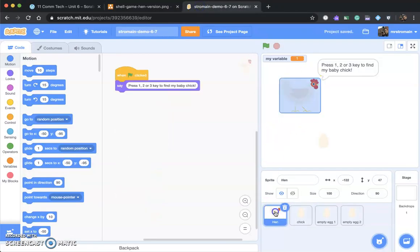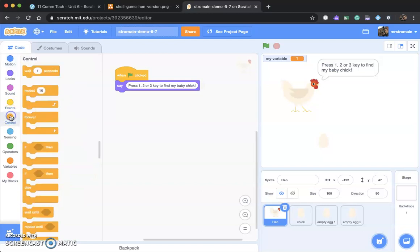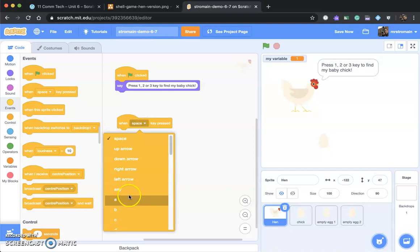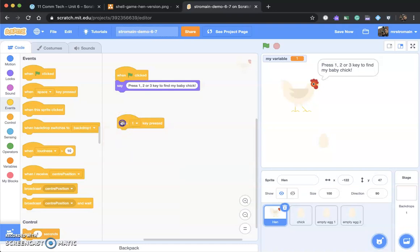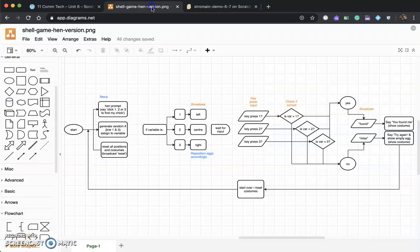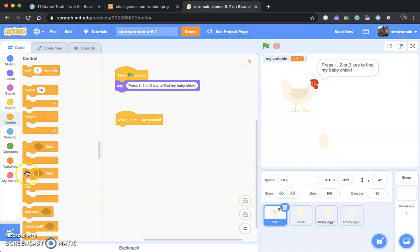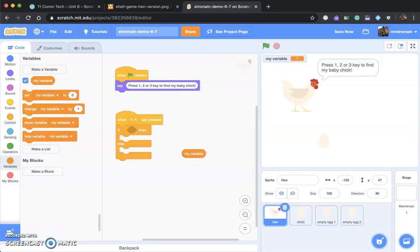Let's go to our rooster and put in some if statements. We're paying attention for user input, so we're going to look for when something is pressed — specifically the number one. We scroll down and find when the one key is pressed, because we're being told to press one, two, or three to find the chick. When one is pressed, we check: is the variable equal to one? We need an if-else statement because we have two things that can happen.